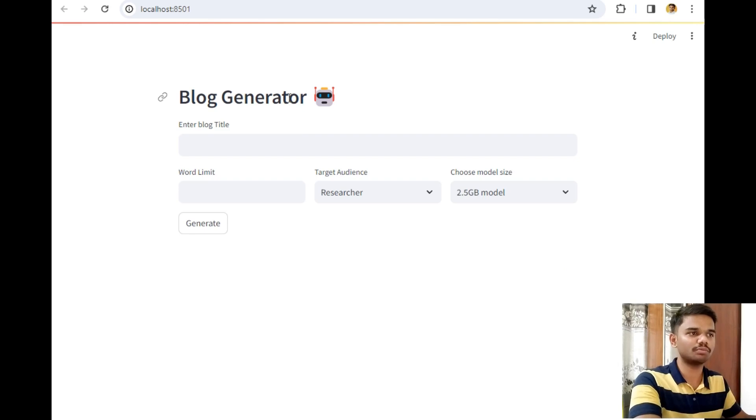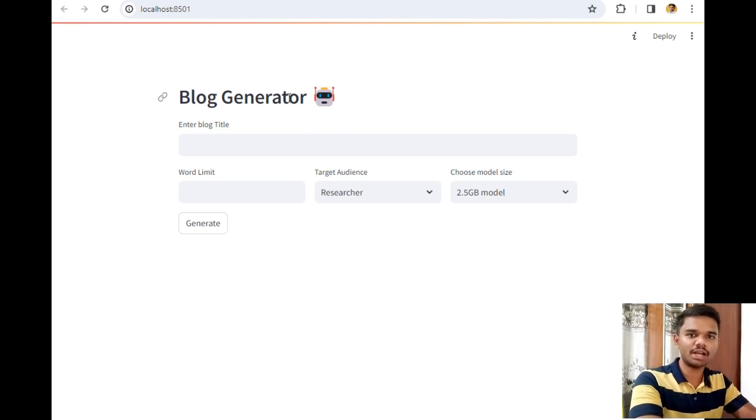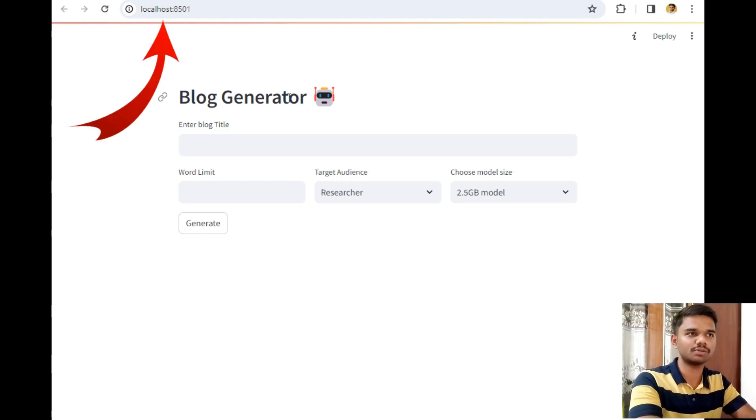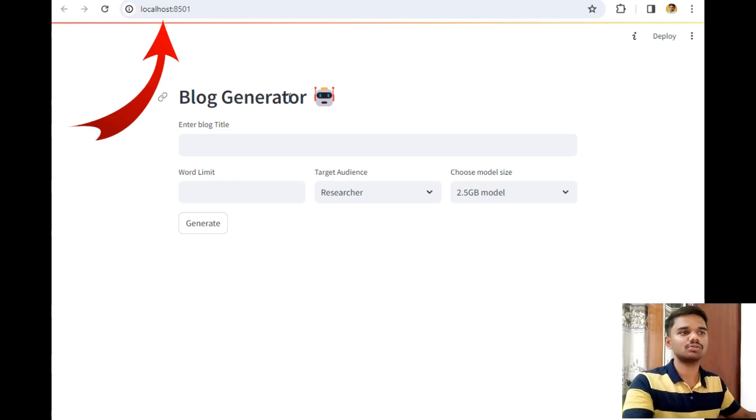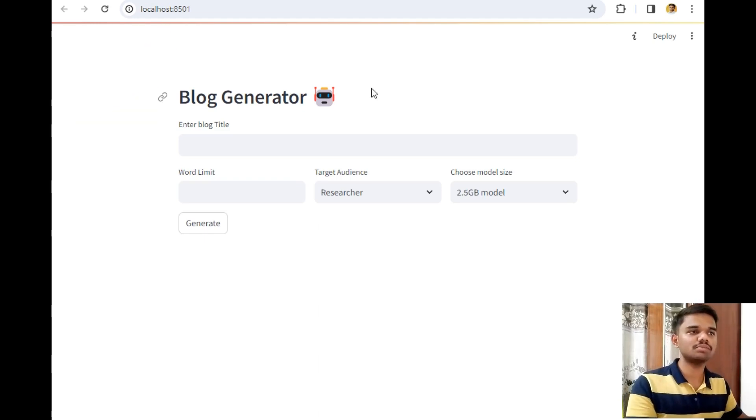This is the simple output of the blog generator project. I have not hosted this project template up till now due to large model size. That's why I am running this project in localhost as you can see.